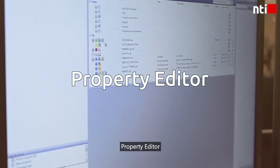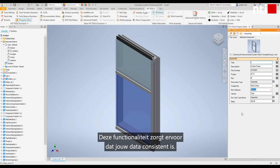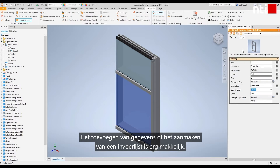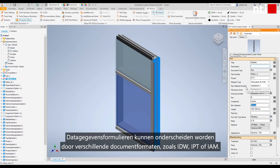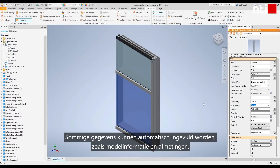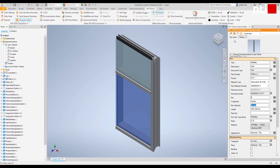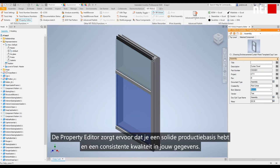Property Editor. This feature ensures that your data is consistent. It is easy to enter data or to create a simple entry list. You can also create entry lists by looking up data in databases, Excel, or ERP systems. Data entry forms can be differentiated by document types such as IDW, IPT, or IAM. Some data can be filled out automatically, for example model information and dimensions. The Property Editor ensures that you have a good production base and consistent quality in your data.